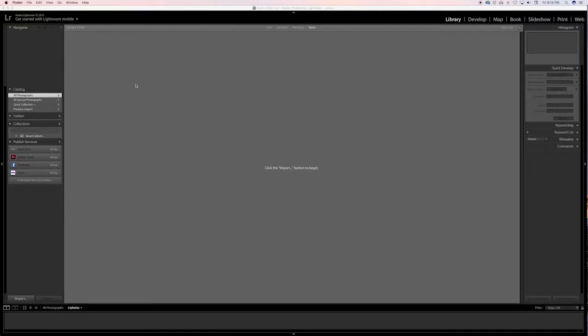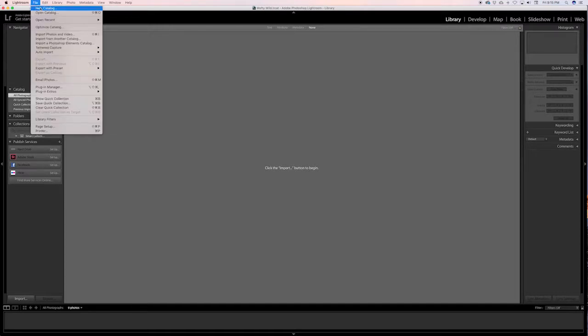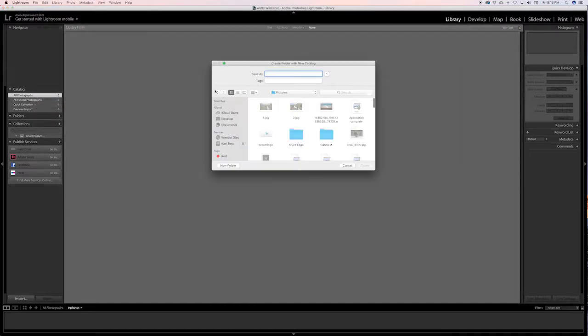What's up everybody, Wafty Wild here with another Lightroom tutorial. To get us started, we're gonna create a new catalog. We're gonna go file, new catalog.